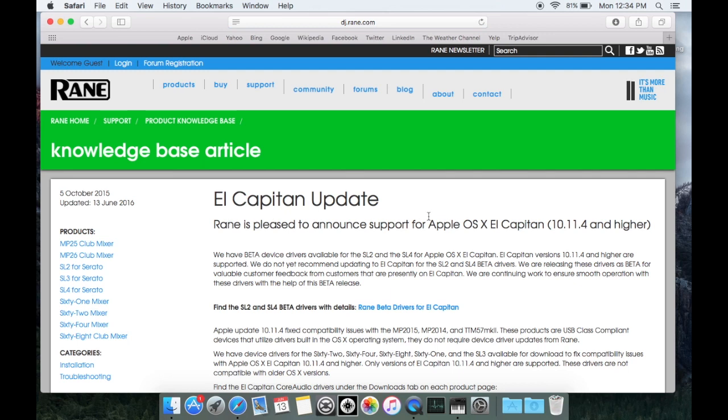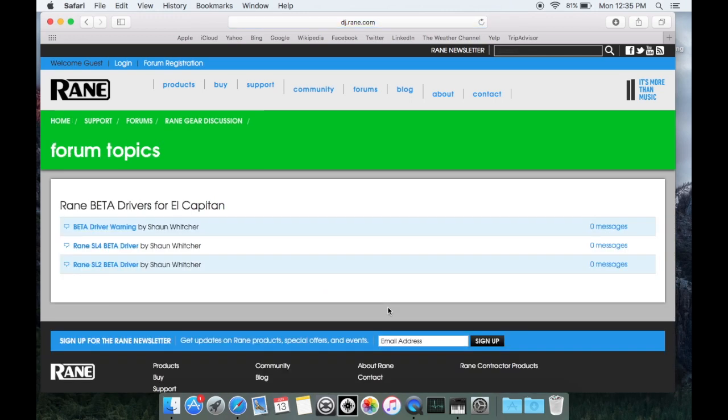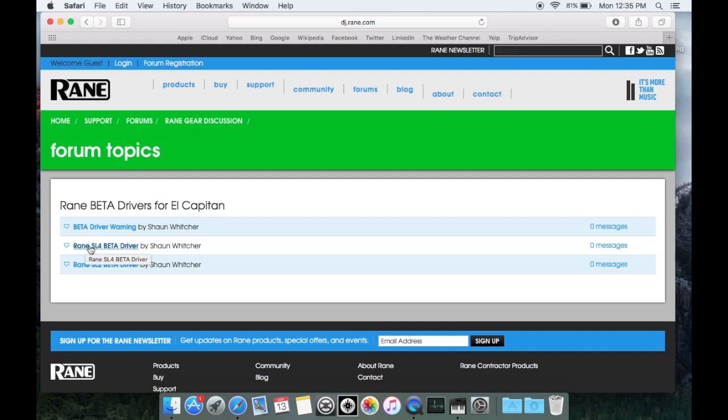Some information regarding the new SL2 and SL4 beta drivers here, and underneath that is a link that will take you to the download section. I would suggest reading this beta driver warning, and then go ahead and click on the link for either the SL4 or SL2 driver.